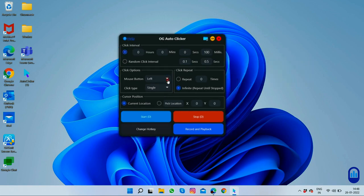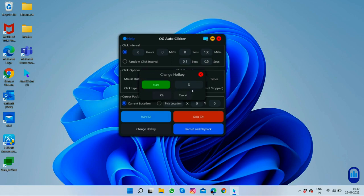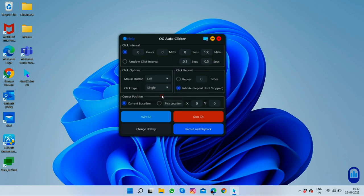It has a mouse button option where you can select left, right, or the middle button for the key you want to set for autoclick. Just like other autoclickers, it has the same interface for the rest of the buttons. You can select the key by which you start and by which key you stop, and you can also select the start and stop button directly.